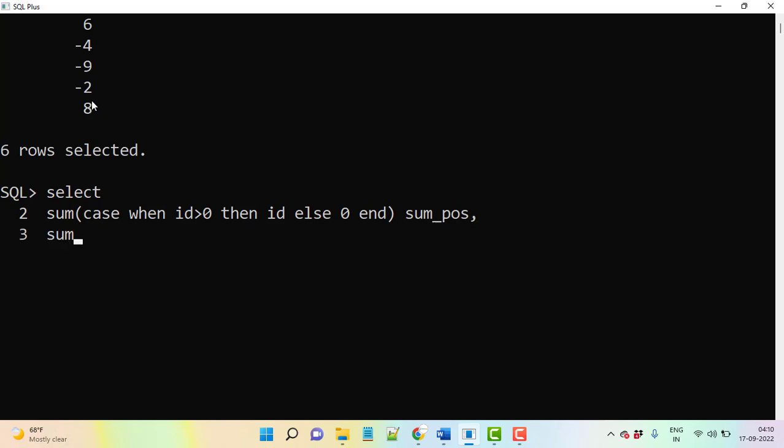And you need to give another statement here itself: sum again, case when ID - now what you need to do? ID less than 0. Less than 0 means any record if it is below 0, then we can consider as a negative number.